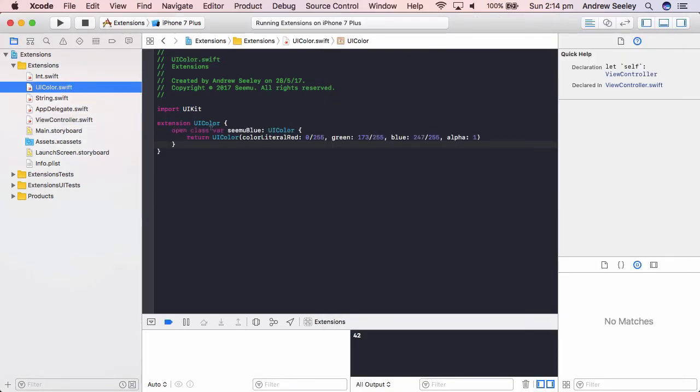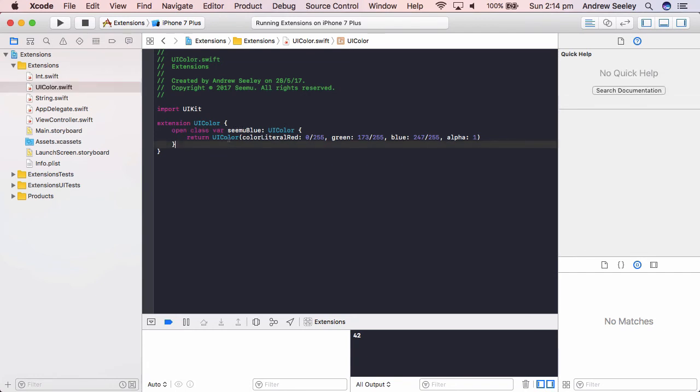We'll do open class there CMU blue of the type UI color and we can return UI color.